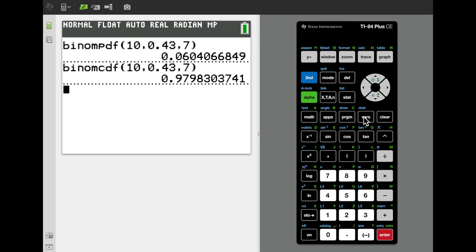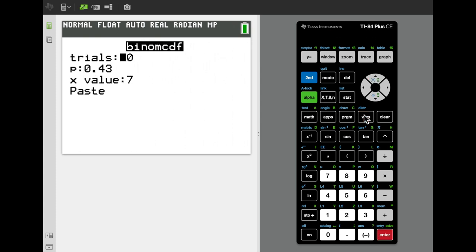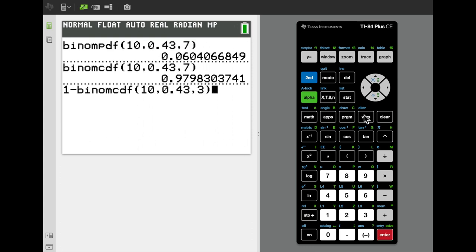For the probability that more than 3 fish are rainbow trout, we compute the complement: 1 minus binomCDF with x equals 3 supplied, because we're throwing away 3 and below. With n equals 10, p equals 0.43, and x equals 3, we compute 1 minus binomCDF(10, 0.43, 3), giving a probability of 0.6898.